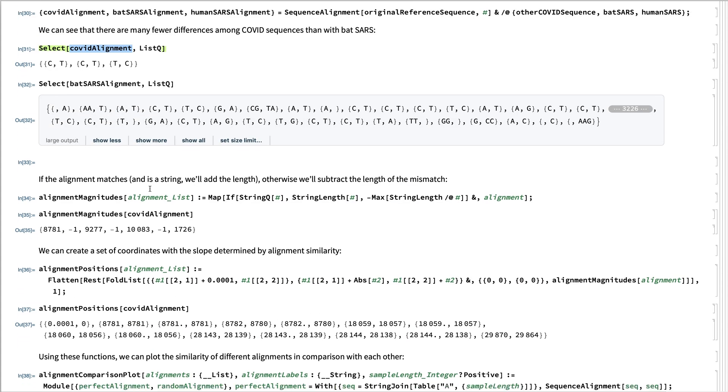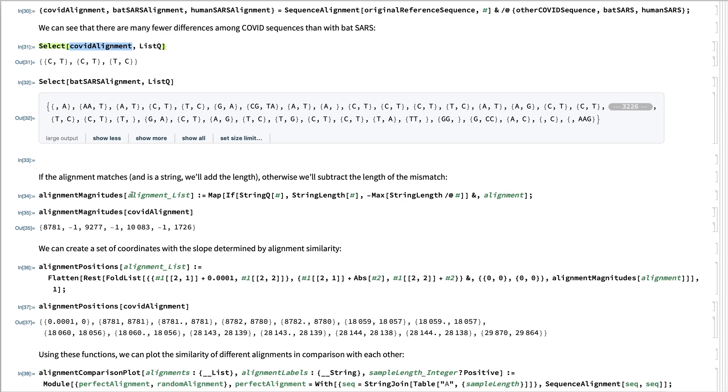And now I've prepared a way to see the difference in magnitude over time. So here we see that for the between the two coronavirus examples, there's 8,701 base pairs similar.